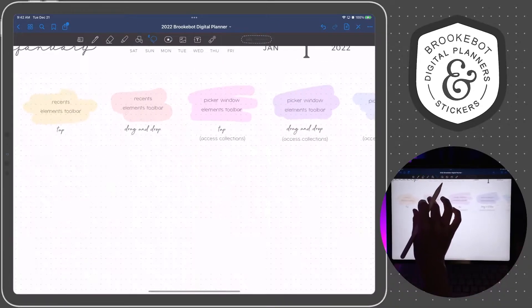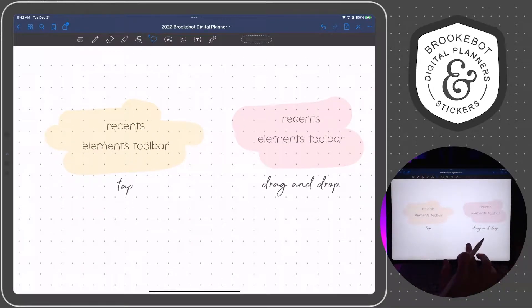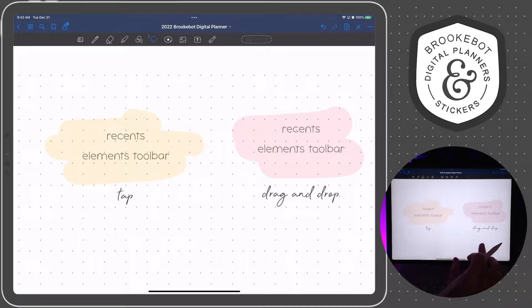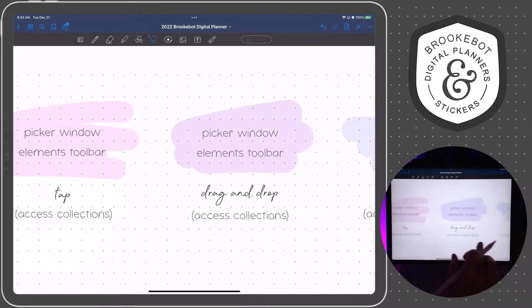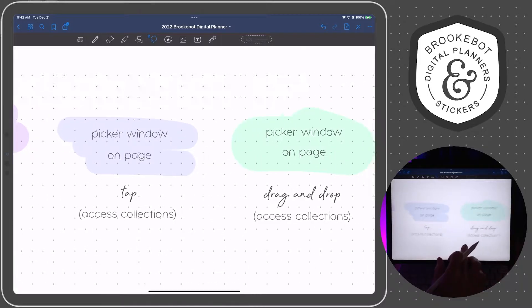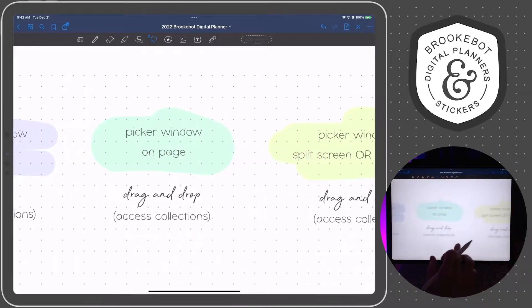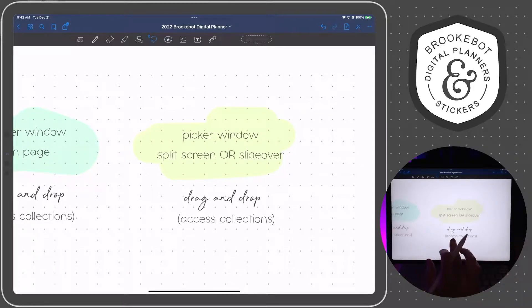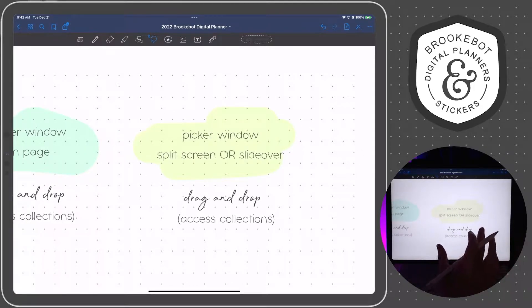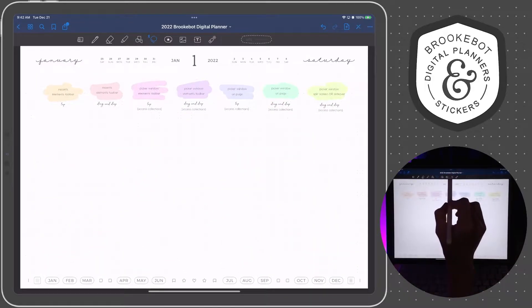In this video, I'm going to show you seven different ways to add elements in GoodNotes. The first four ways are going to be from the toolbar. The fifth and sixth way are going to be on page. And the seventh way is going to be from the picker window on split screen or in a slide over. So let's go ahead and get started.